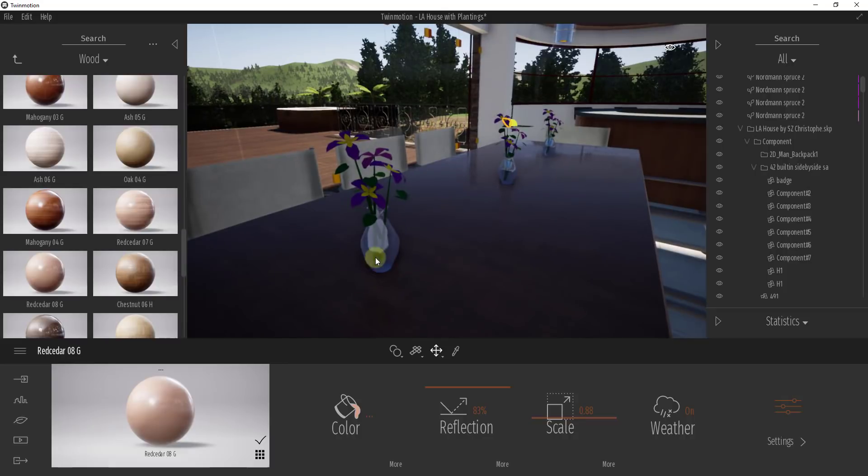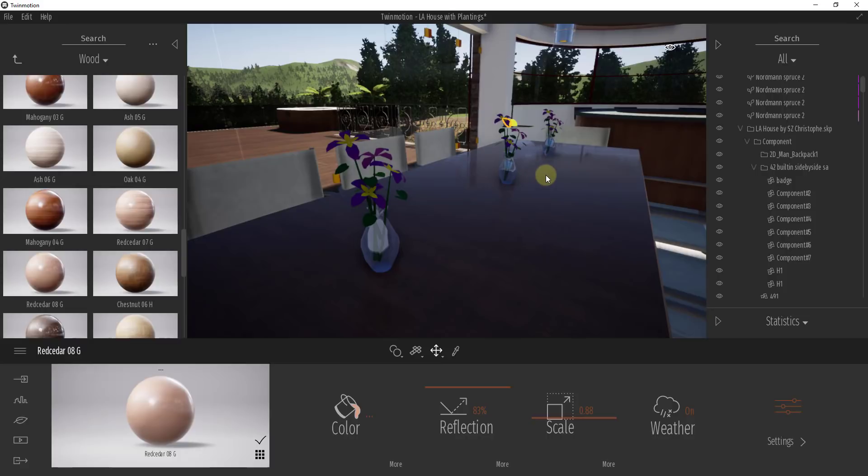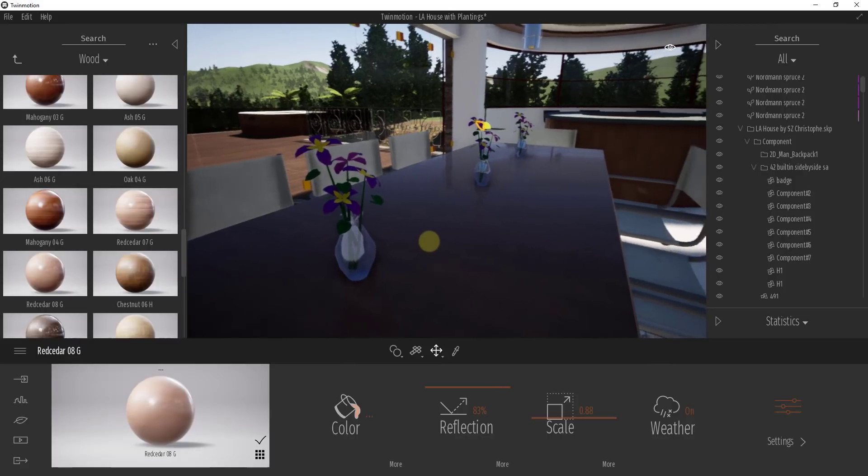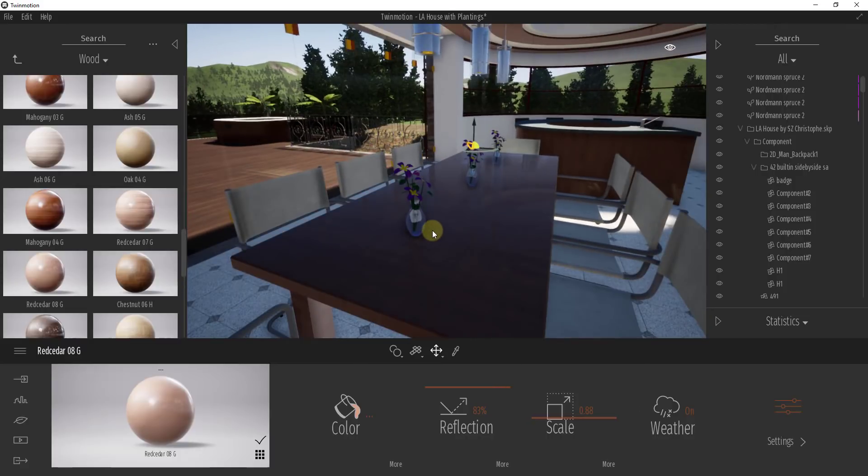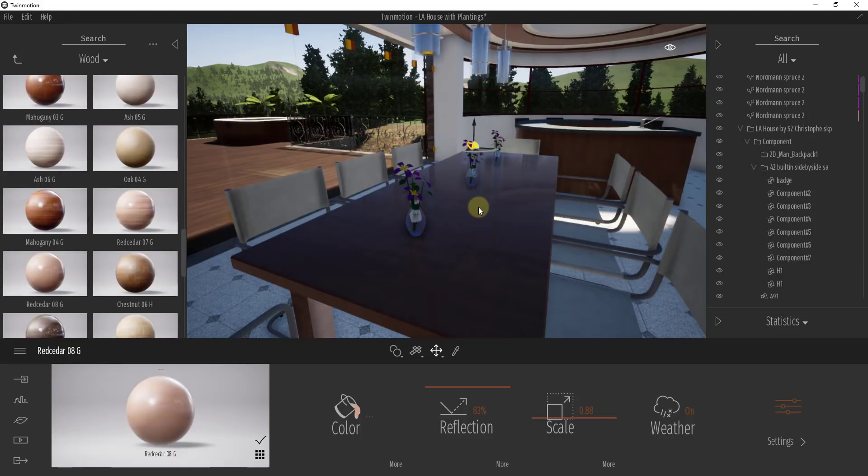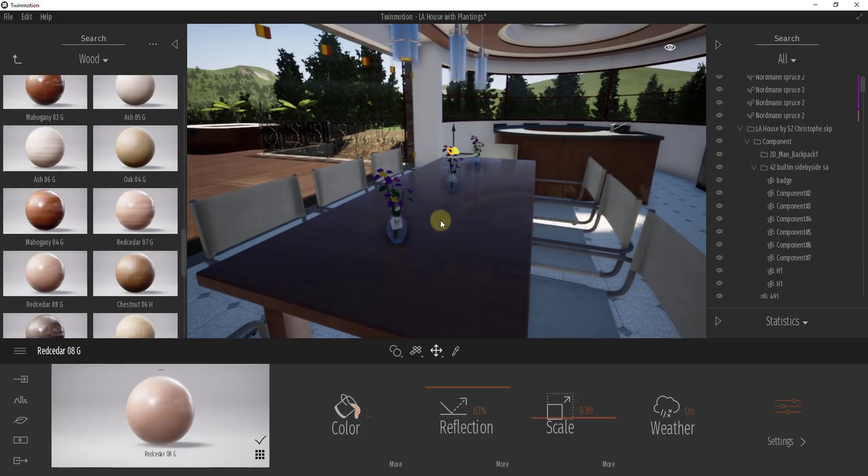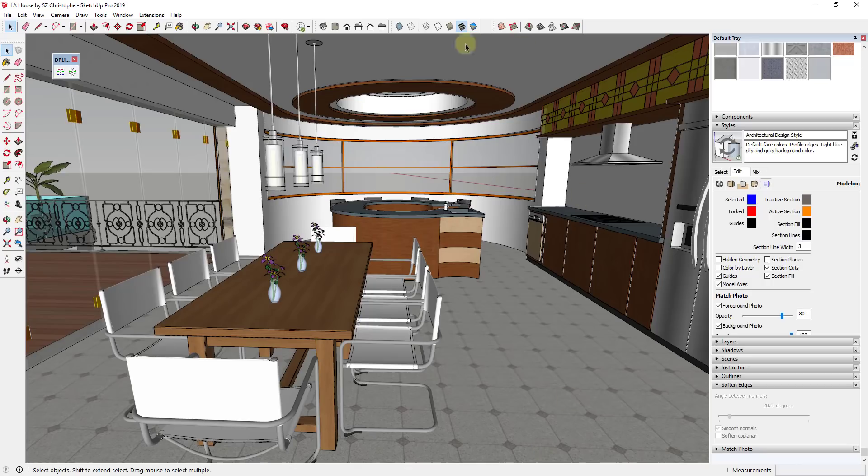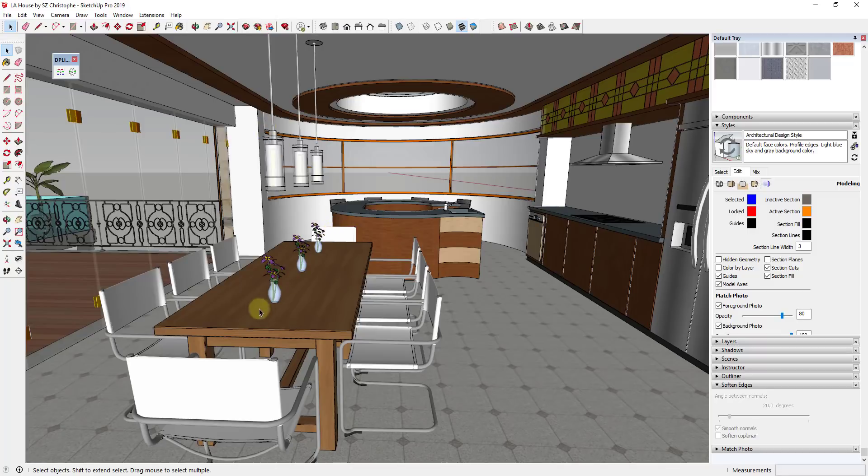And so the easiest way to remove these plants or these flowers because they're not very realistic, they're kind of the low poly SketchUp plants, would be to remove them inside of SketchUp. So that's gonna be the easiest way to get rid of this. But as you know, there's no live link between SketchUp and Twinmotion, right? So this model and I do want to give model credit. This is the LA house by SC Kristoff. I've used this in multiple tutorials before so you can go look for that in the 3D warehouse and download that if you want to follow along.